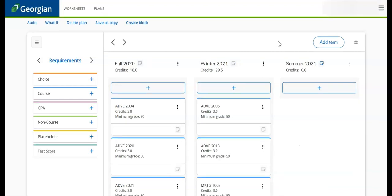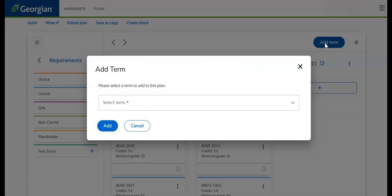If you need to lengthen a plan, click the Add Term button, and then select the appropriate semester.